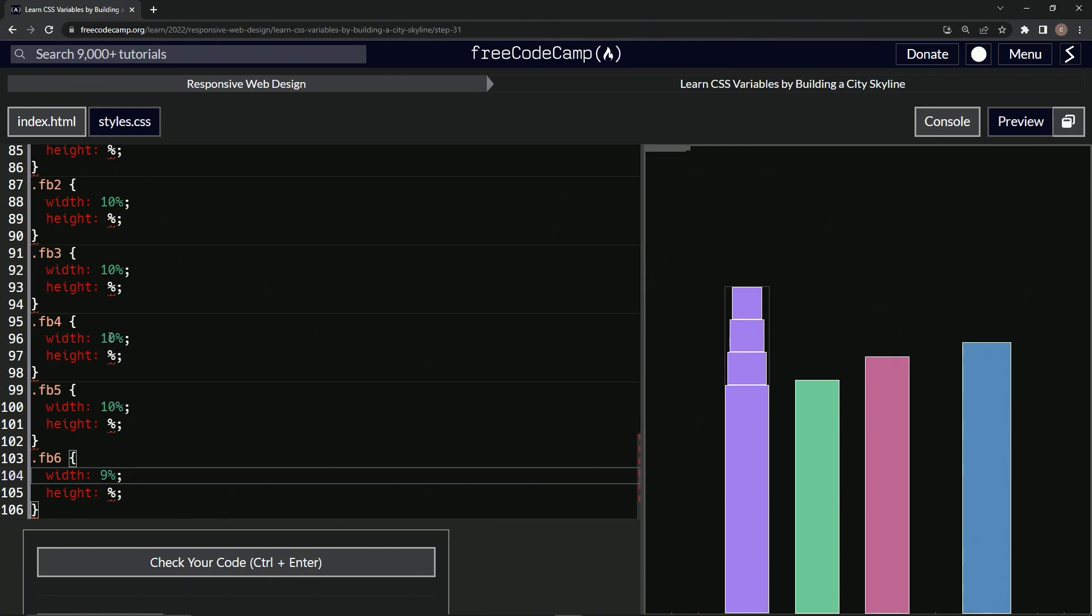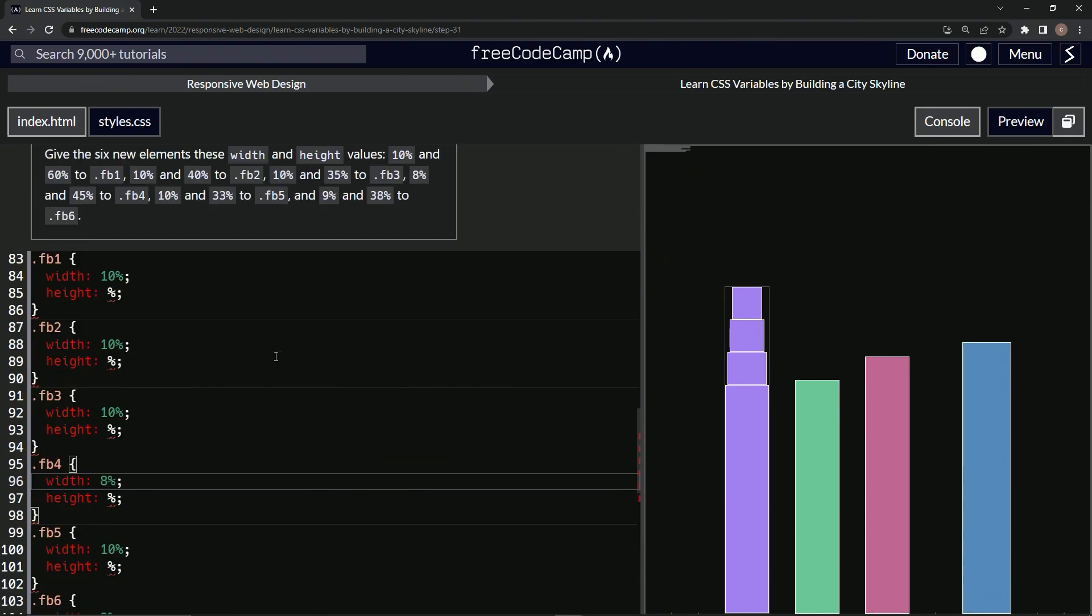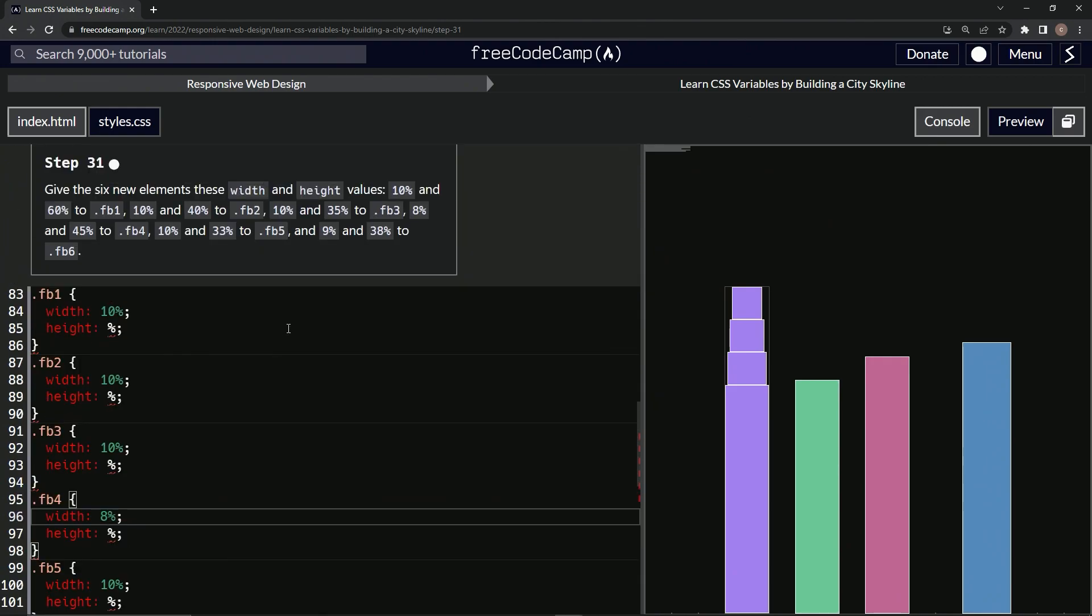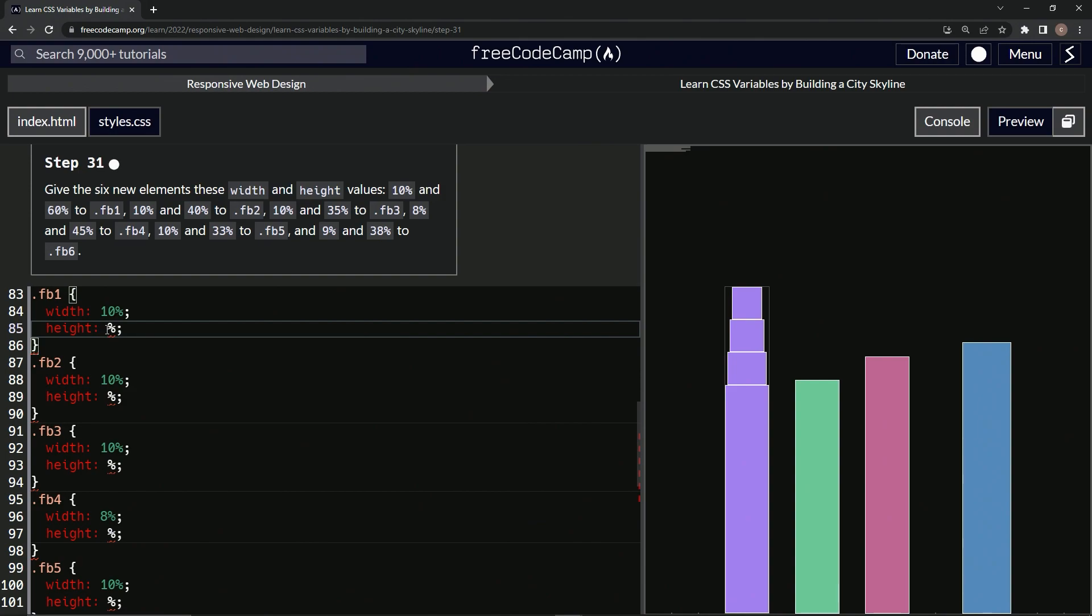All right, and now let's look at these. So we're going to do 60, 40, 35 on the heights. So 60, 40, 40, 35.